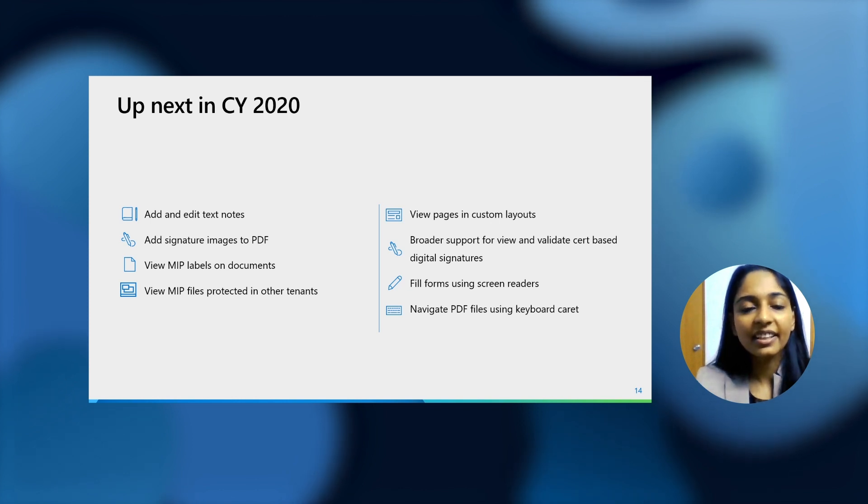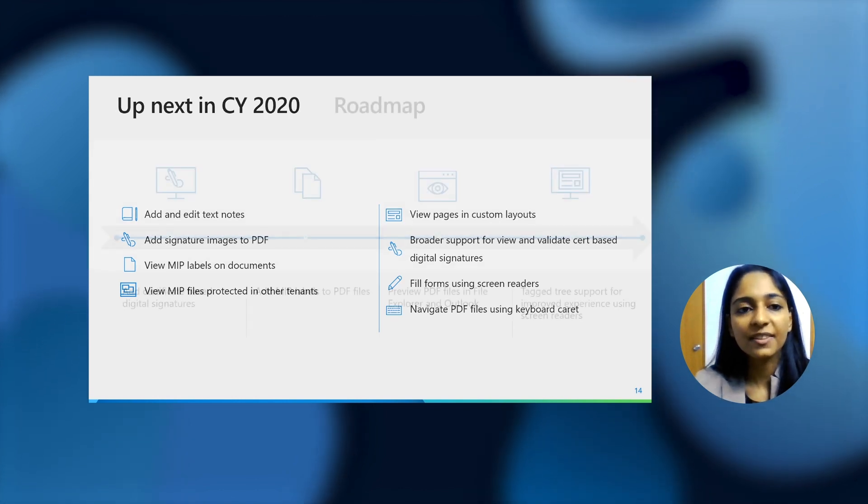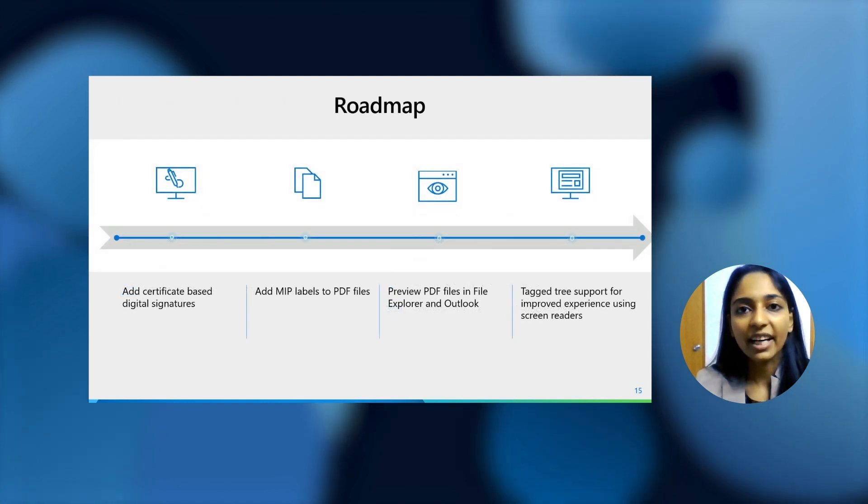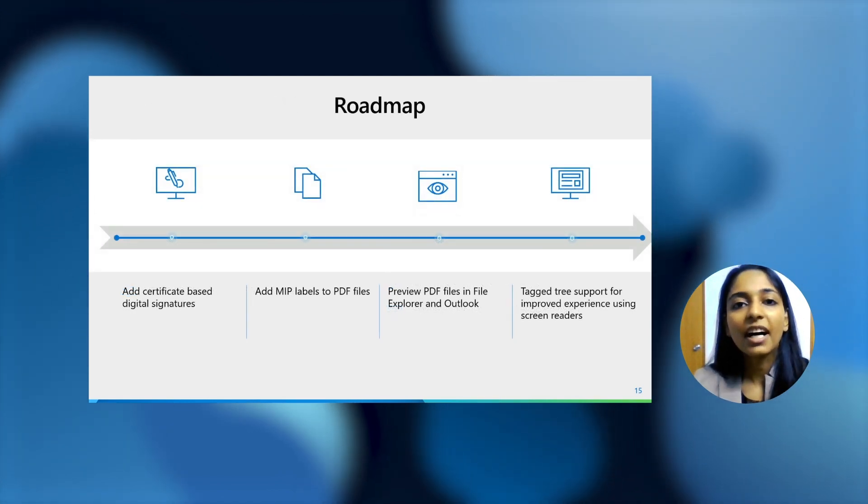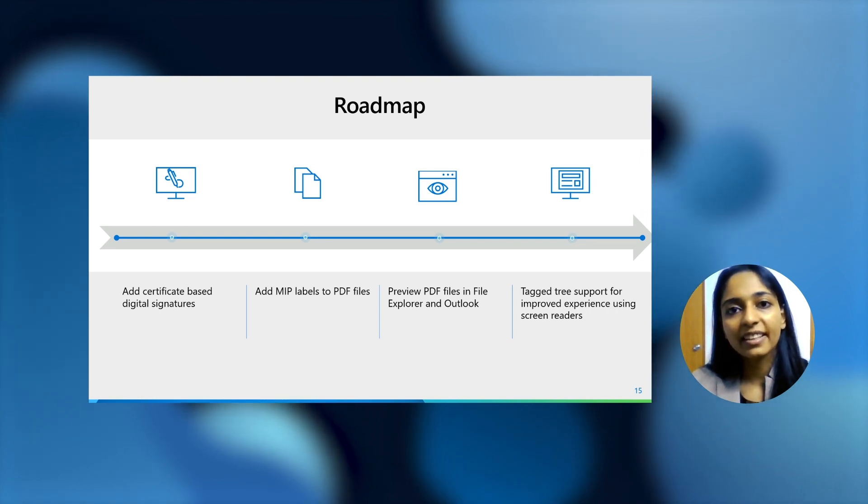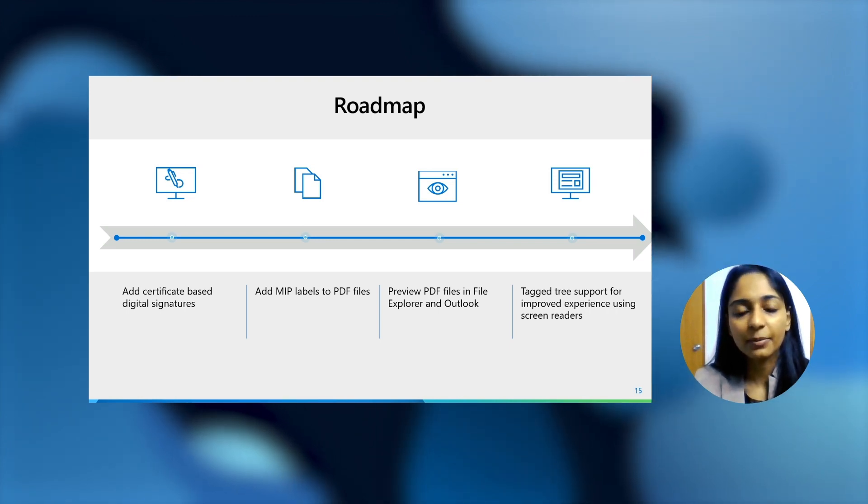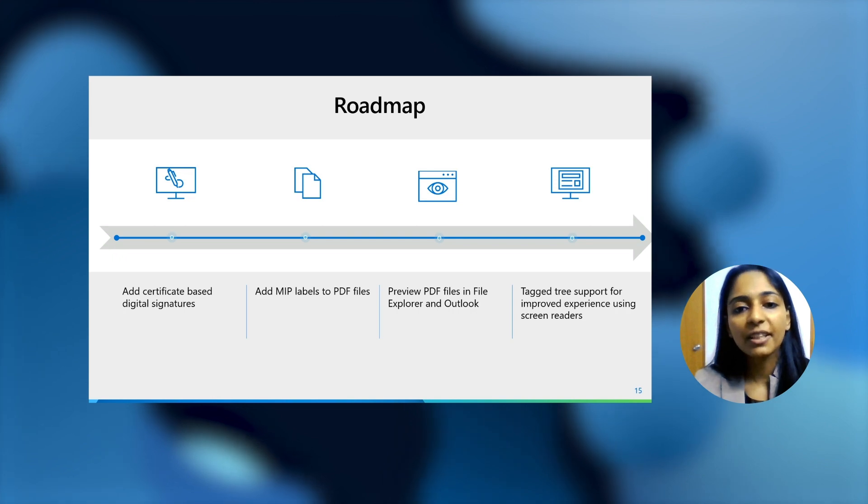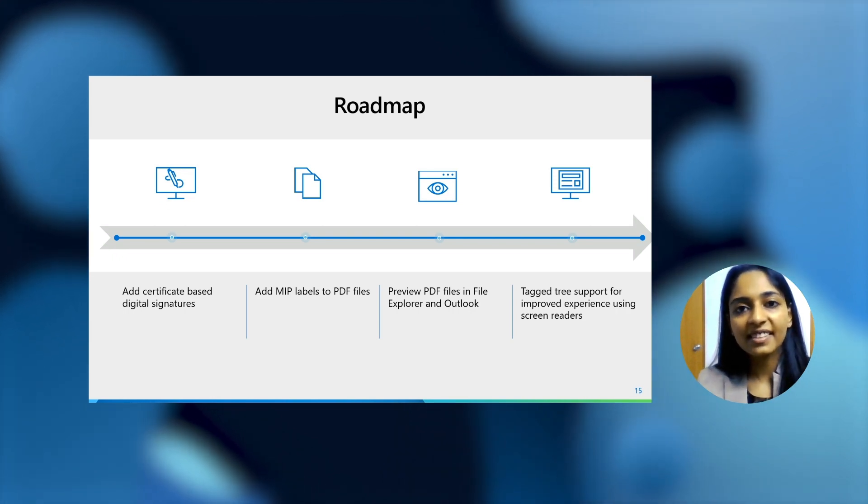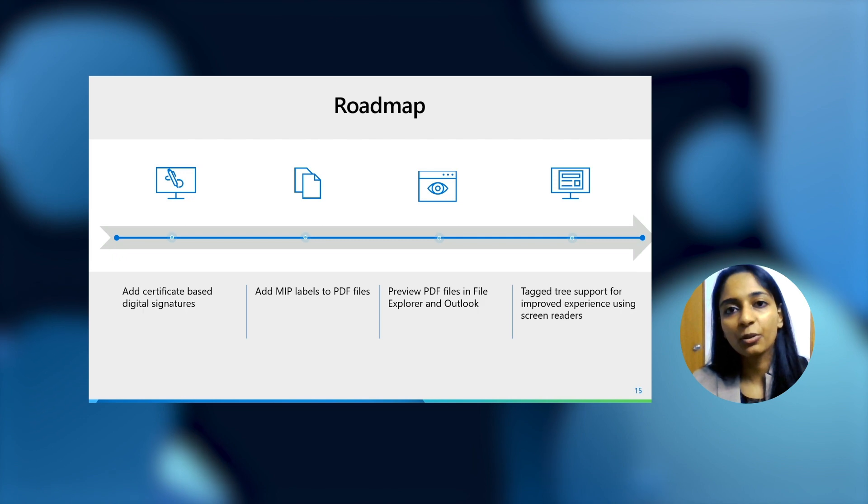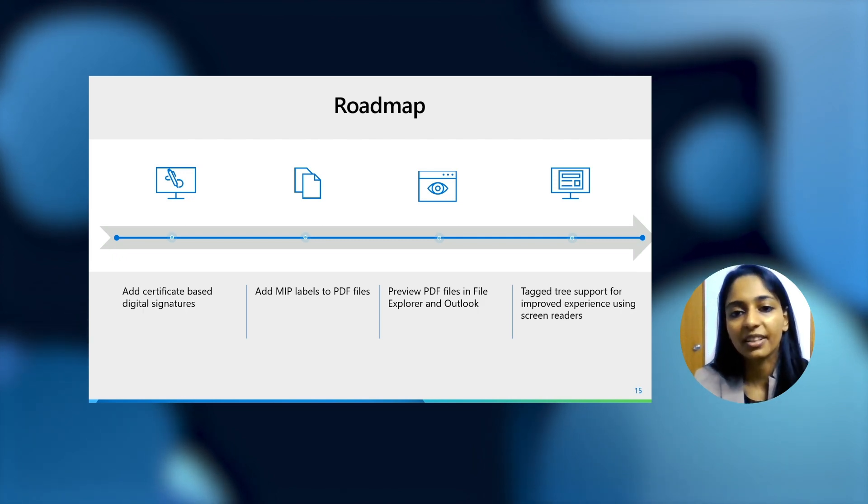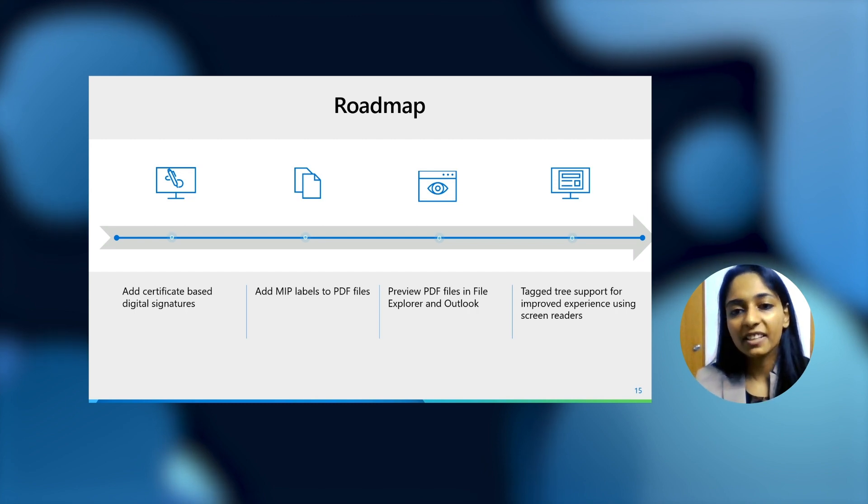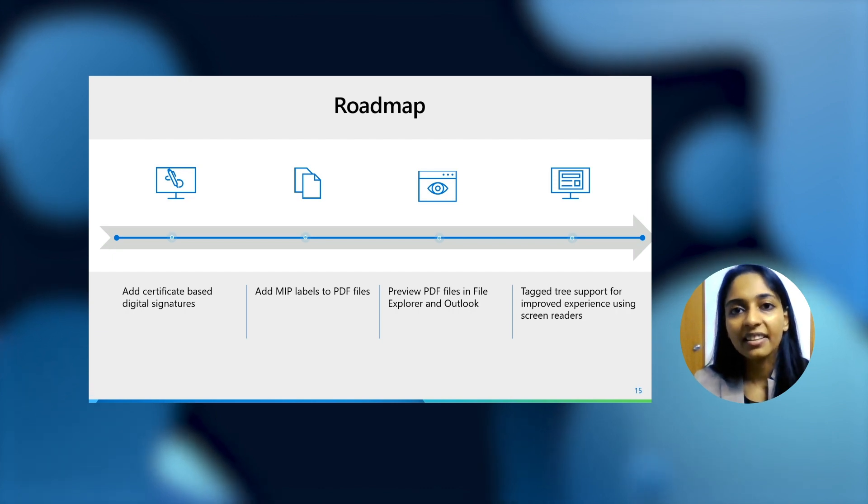In addition to these, we're adding support for filling forms using screen readers like NVDA or Narrator. And we're also adding support for navigating through PDF files using keyboard caret. A bit further ahead in our roadmap over the course of next year, we would be adding support for adding digital signatures in the PDF file itself inside the browser, adding MIP labels to PDF file, that is protecting PDF files right there in the browser, previewing PDF files in file explorer in Outlook. Once this is done, it will be a really seamless end-to-end flow where users would be able to view PDF files right there in Outlook itself without the need for any other software.